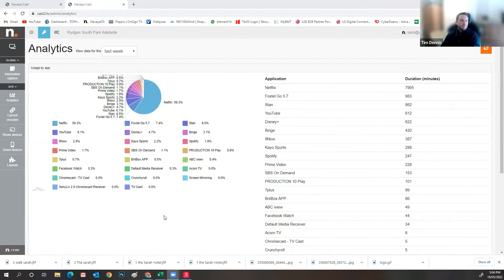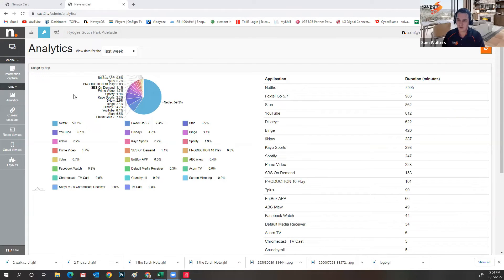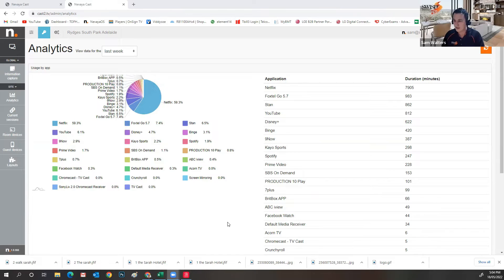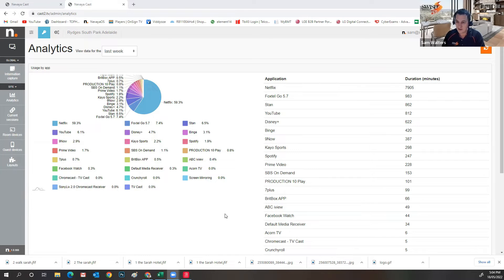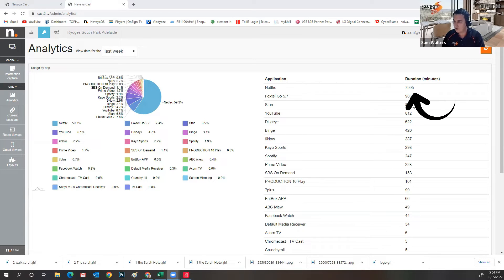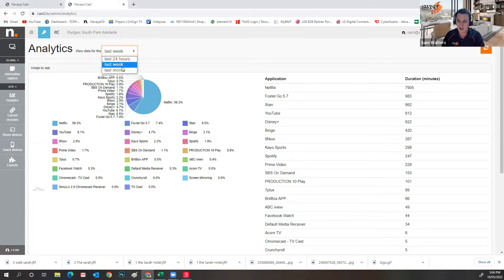Excellent. Okay. So this is a particular site, it's Riches in Adelaide. This gives you basically an overview of how people are utilizing the solution from a casting perspective. As you can see from the top, Netflix is the biggest player. And this has taken over the last week. We can also break this down to the last month as well.